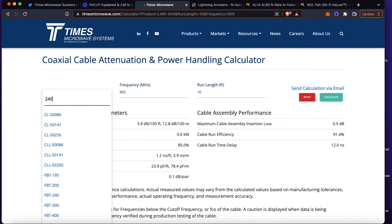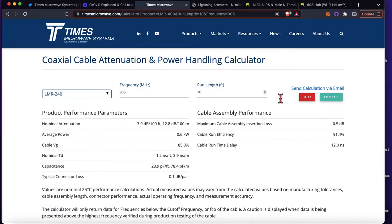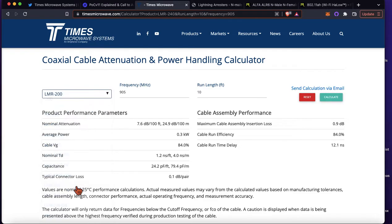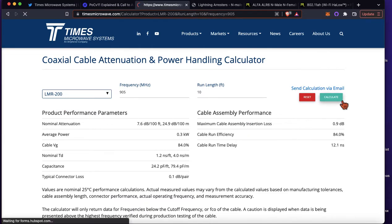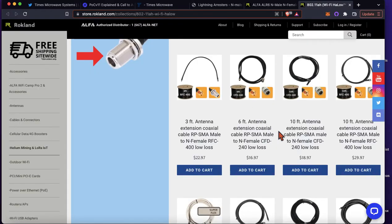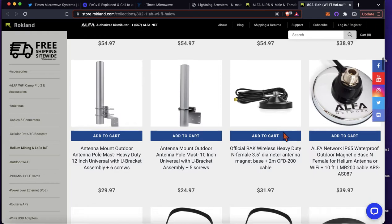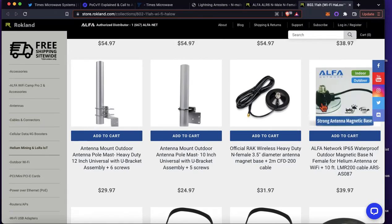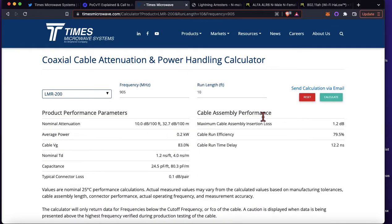Let's say instead of LMR 400, you had LMR 240 and you had 10 feet of that — that's only about 0.9 dB. Some of these other cables that come as part of a magnetized base might be using LMR 200 cables. That's about 1.2 dB for 10 feet. Like this Alpha — this is 10 feet of LMR 200 with the magnetic base. You get a little bit of the benefit of a ground plane with the magnet, but this 10 feet of cable is right around 1.2 dB loss. Definitely something to be aware of.